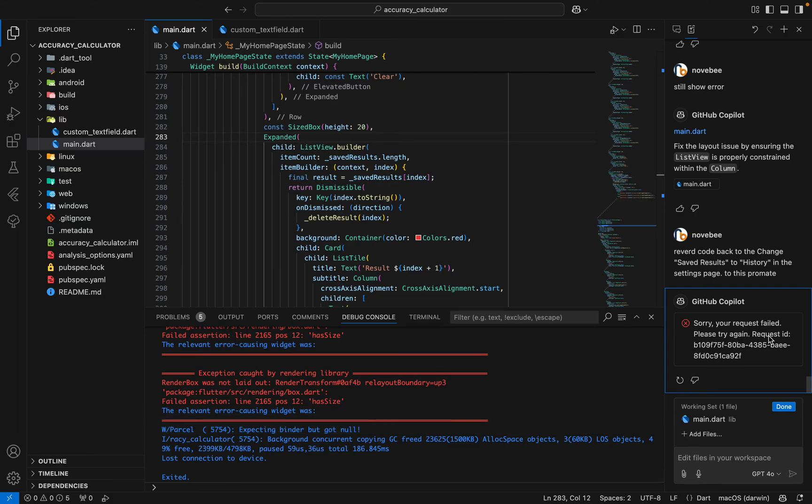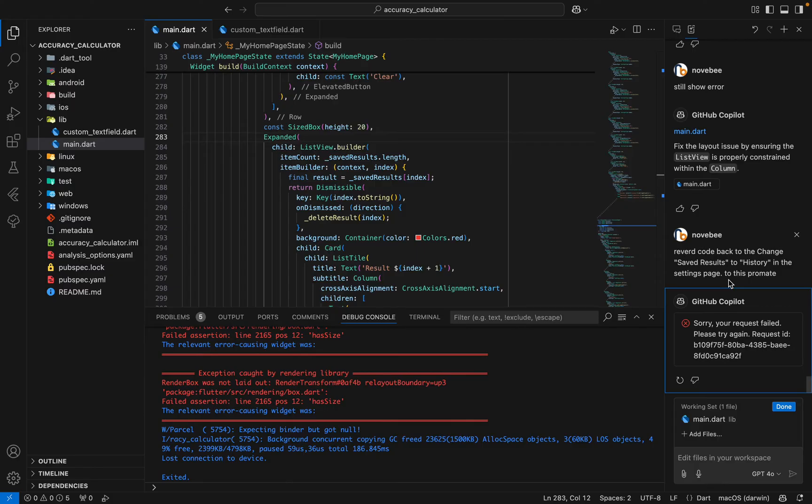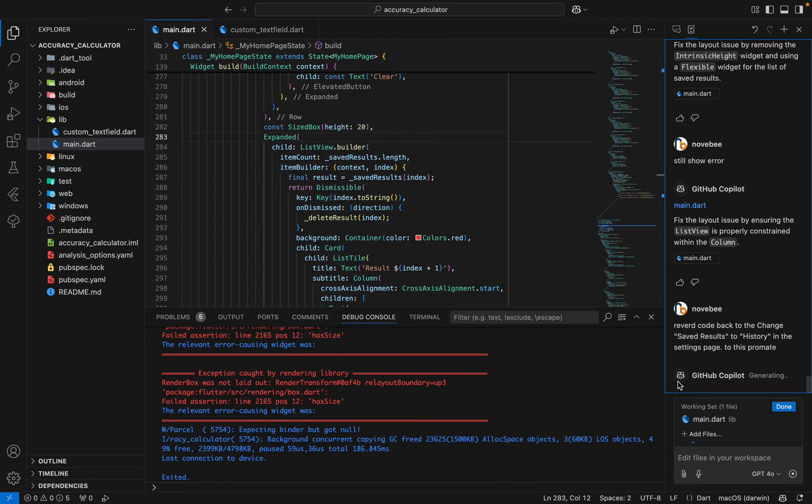If you're getting the error 'Sorry, your request failed, please try again' in GitHub Copilot while generating a prompt in VS Code, this video will show you how to fix it. The first thing to do if you're facing this issue is simply click on the arrow icon and retry.